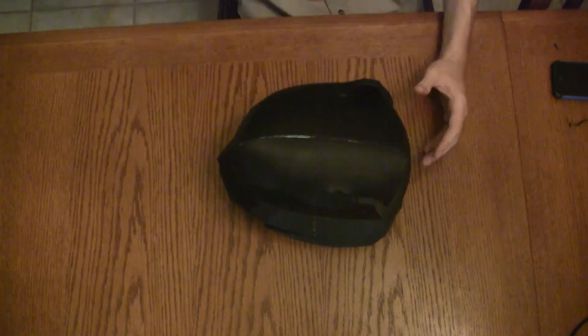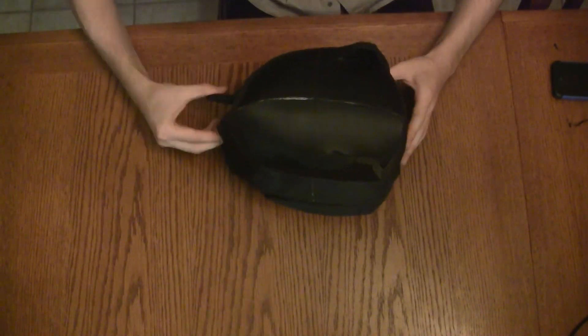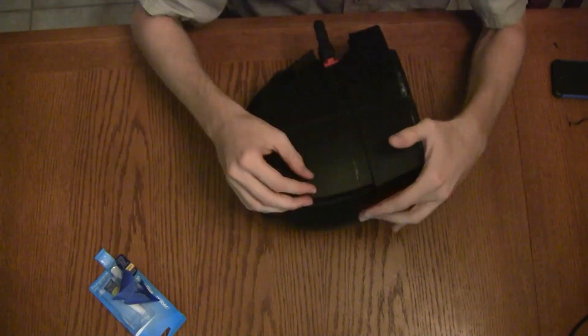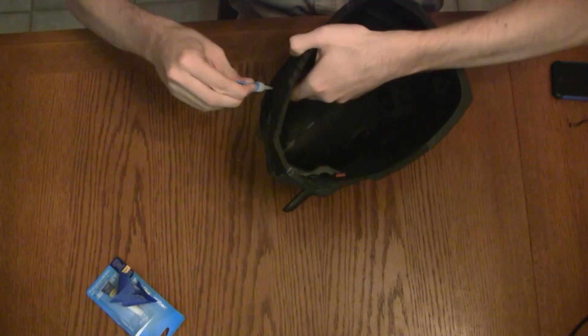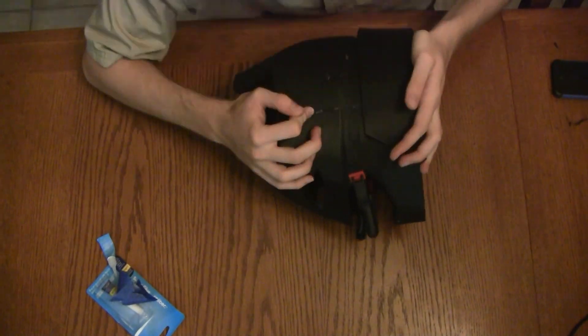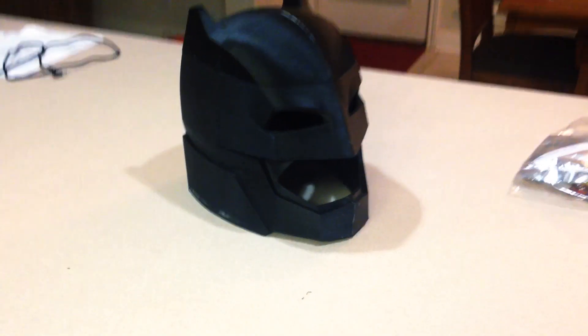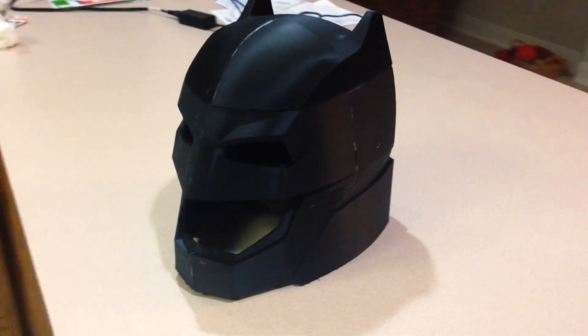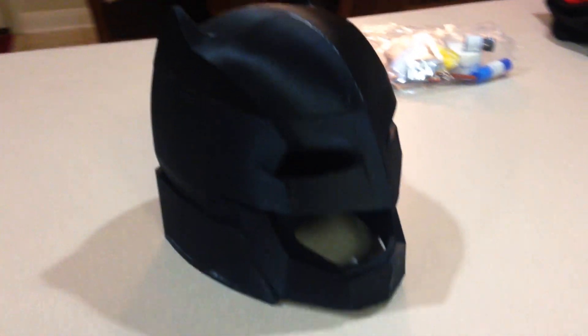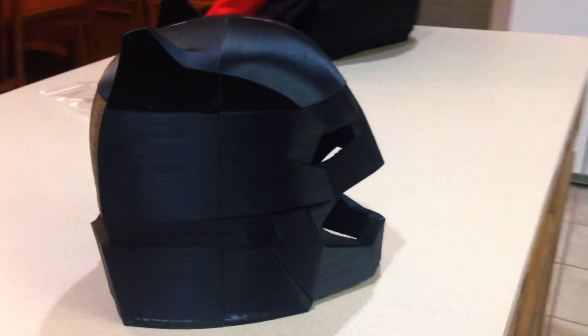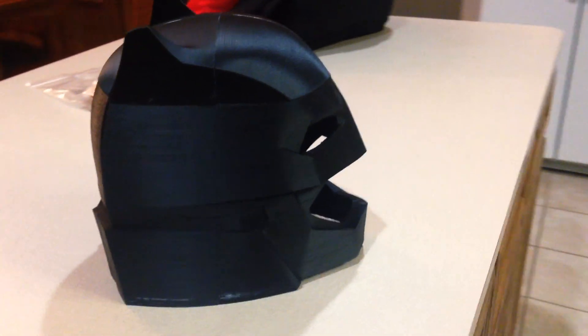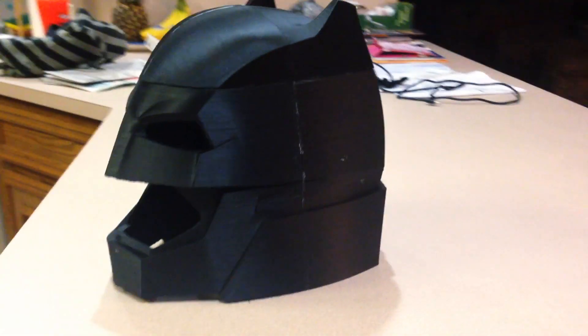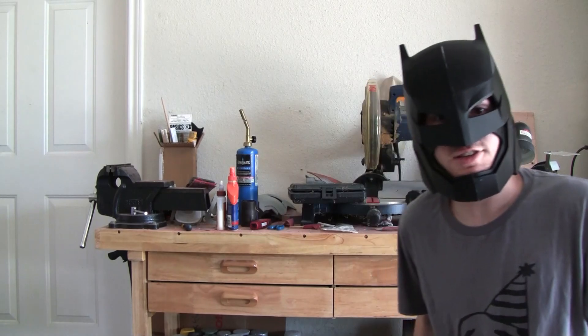This part of the helmet wasn't lining up properly, so you'll see me only glue one half the first time just to get that one side lined up. And then after that's clamped down for a few seconds, I go ahead and start the other side. And there you go, one fully 3D printed Batman helmet.